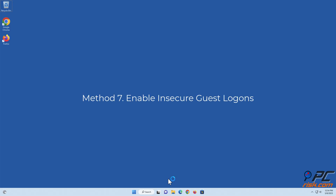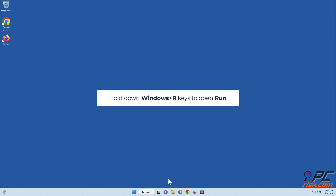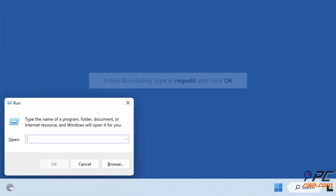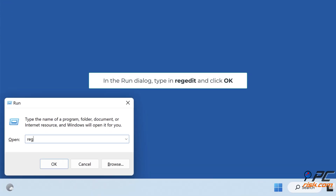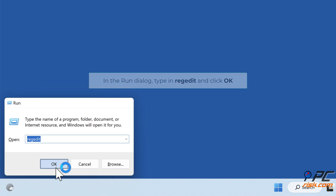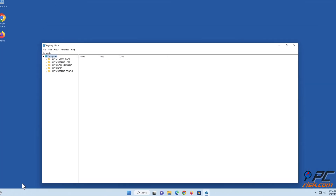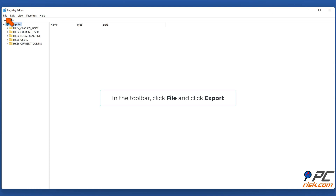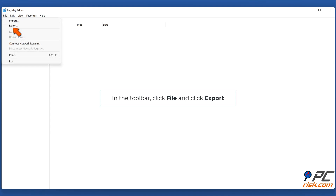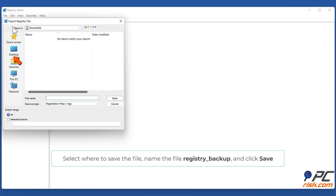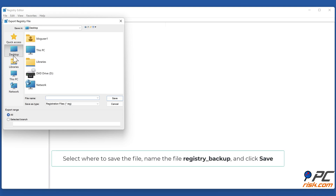Method 7: Enable insecure guest logons. Hold down Windows plus R keys to open Run. In the Run dialog, type in 'regedit' and click OK. In the toolbar, click 'File' and click 'Export'; select where to save the file, name it 'registry_backup', and click 'Save'.